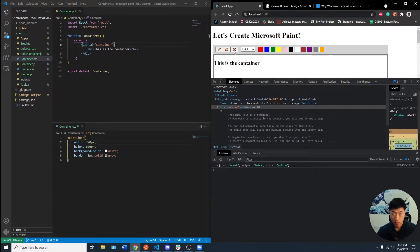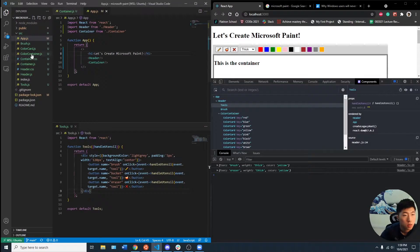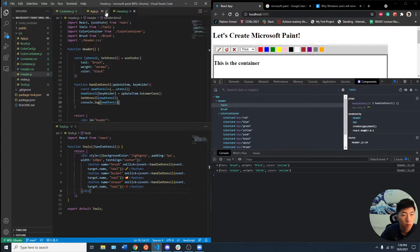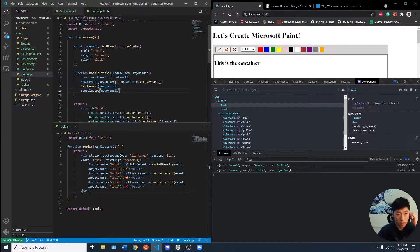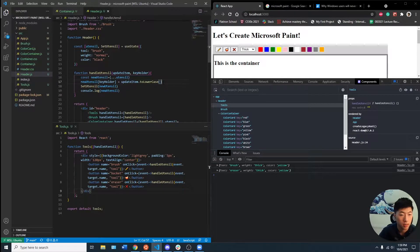I want to have it so that every time we click the eraser, it will automatically make the color white. So on the header, that's where we're having the states. So I want to have an if else condition.